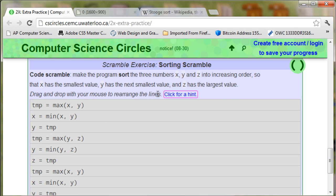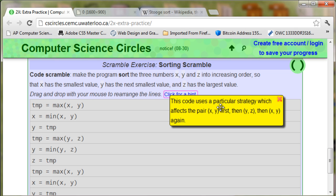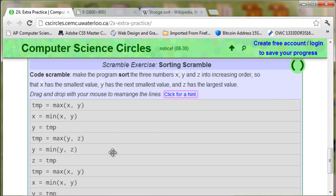And if you click for a hint, it says x, y, z and x, y. And that's kind of what led me to believe that this was the Stoogesort algorithm.